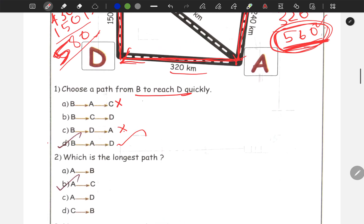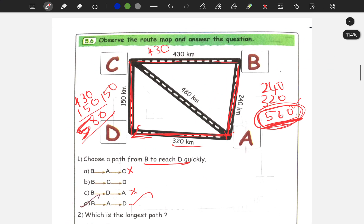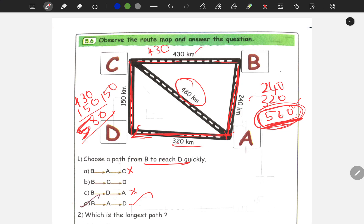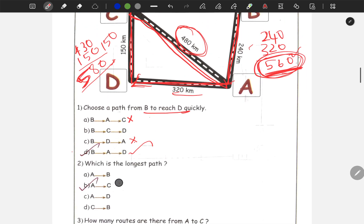Which is the longest path? We have 480 km, 150 km, 320 km, 240 km, 430 km. The longest distance is C to A (or A to C). This is the longest path.